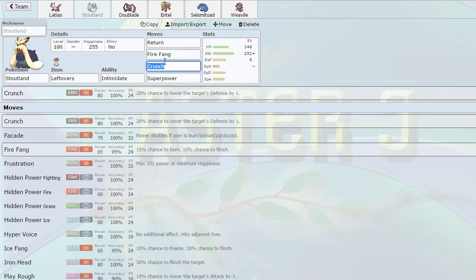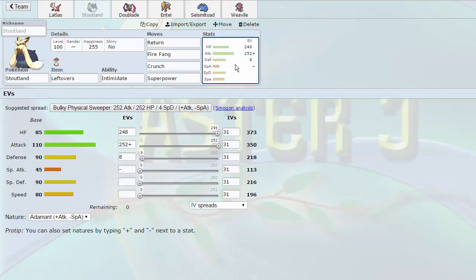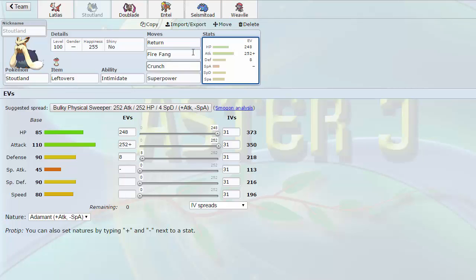We got Stoutland here as our physical wall, can switch into Swampert pretty well because of Intimidate, max HP, max attack. So it can fire off hits well as well. The Crunch is there for the Claydol. Return, Fire Fang is there for the Clefki. Superpower is there for the Zoroark that he has.